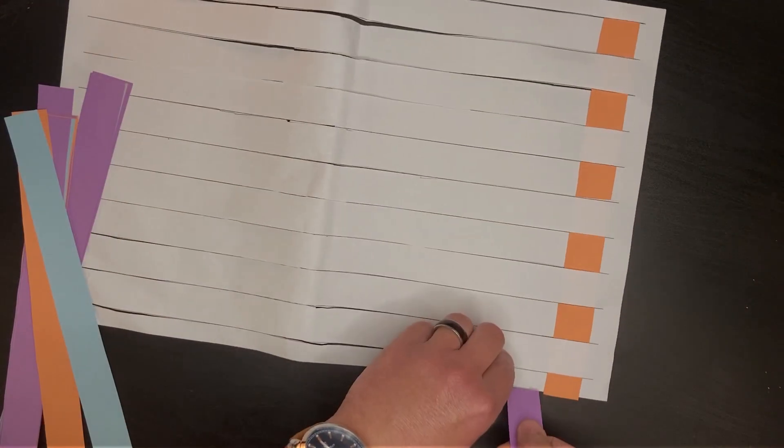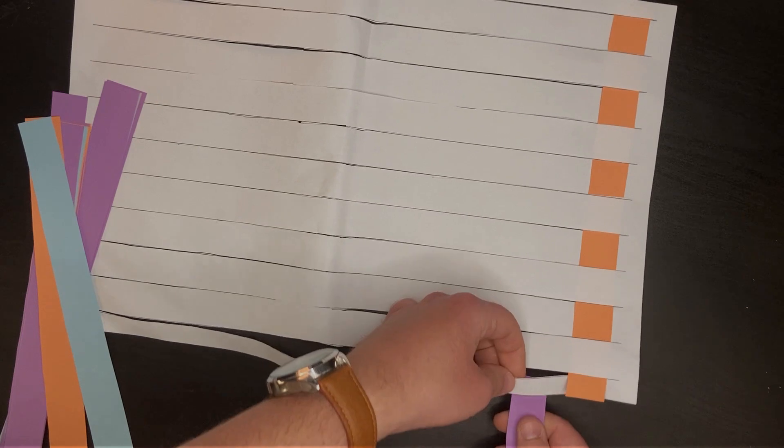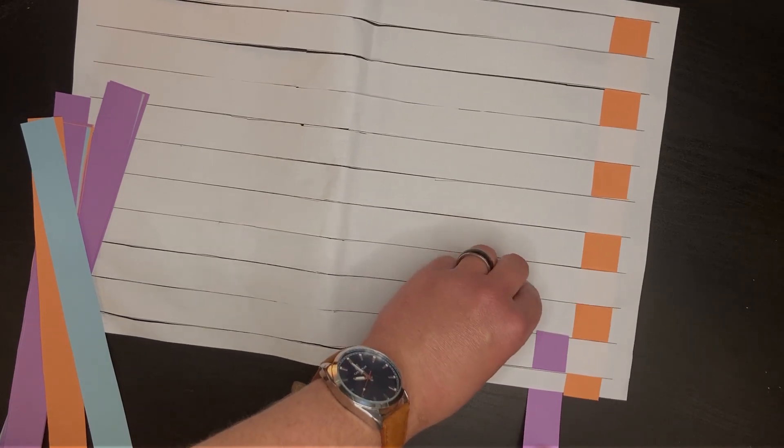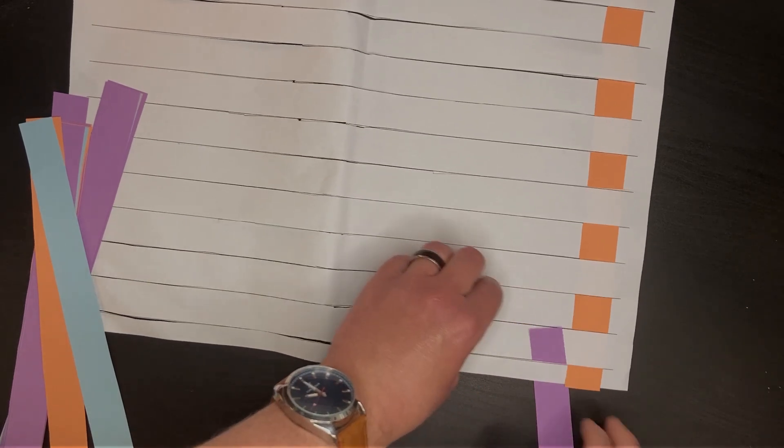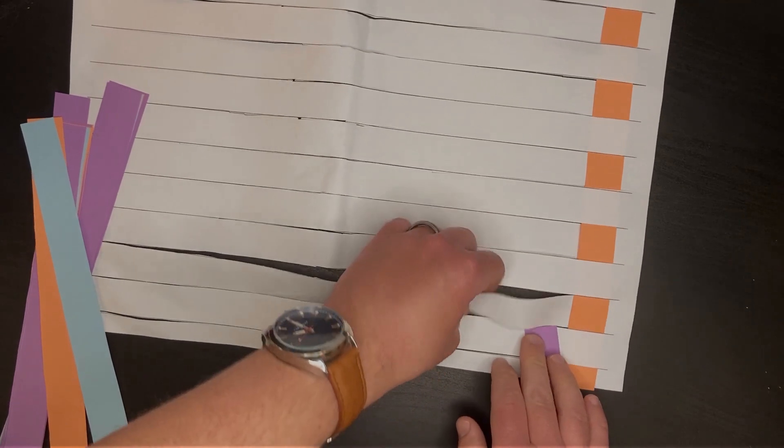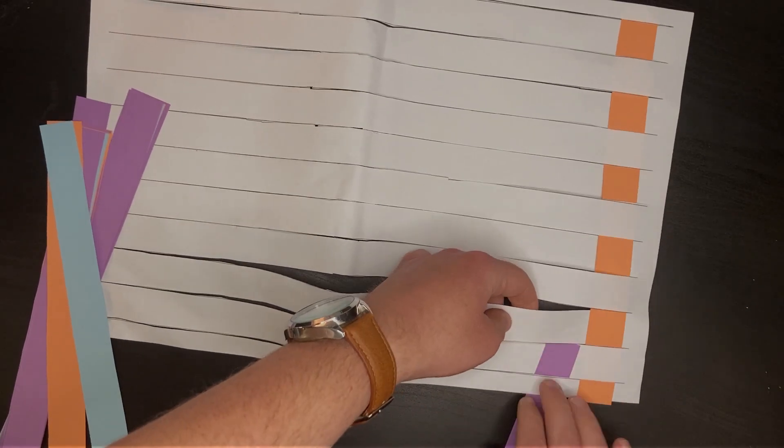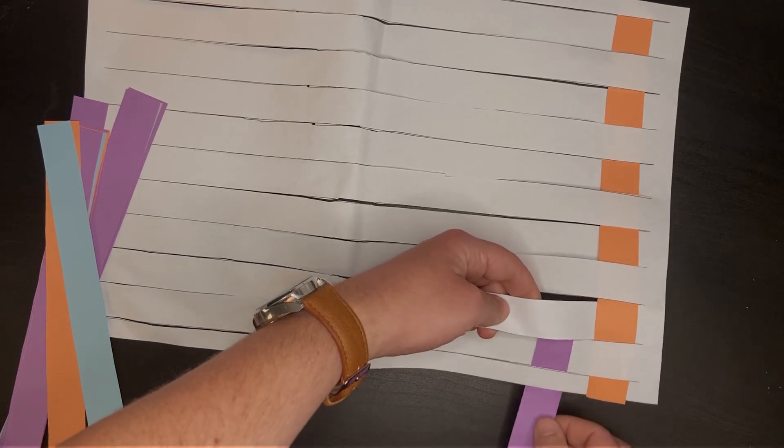When you do your next colored paper, be sure to alternate over under this time around.